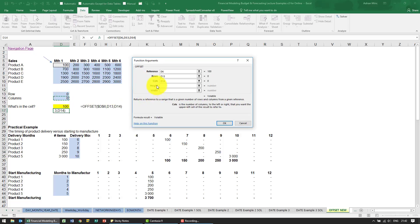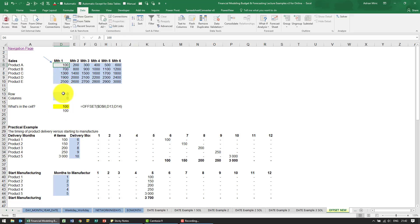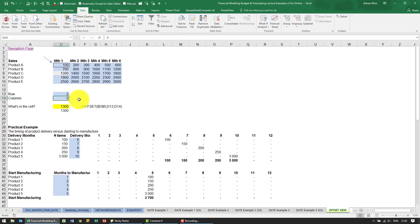For now we're going to leave height and width, we'll explain those later. When I say OK, you'll see it tells us 100. What Excel has done is stood there, gone zero rows up or down, zero columns left or right.